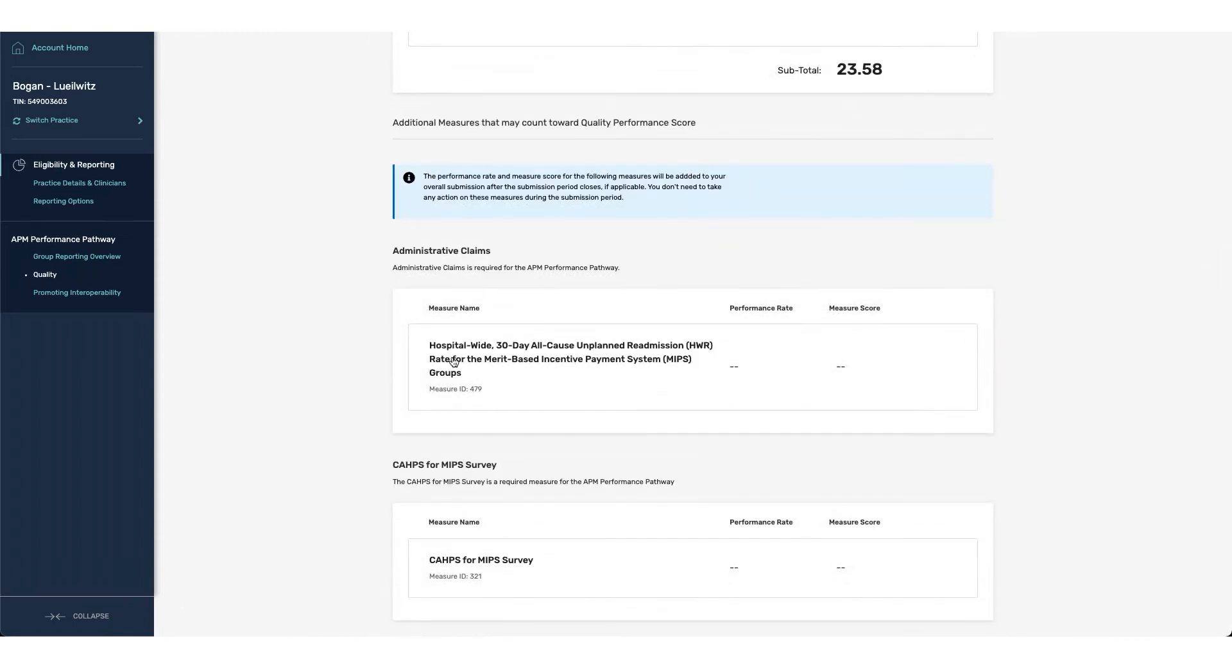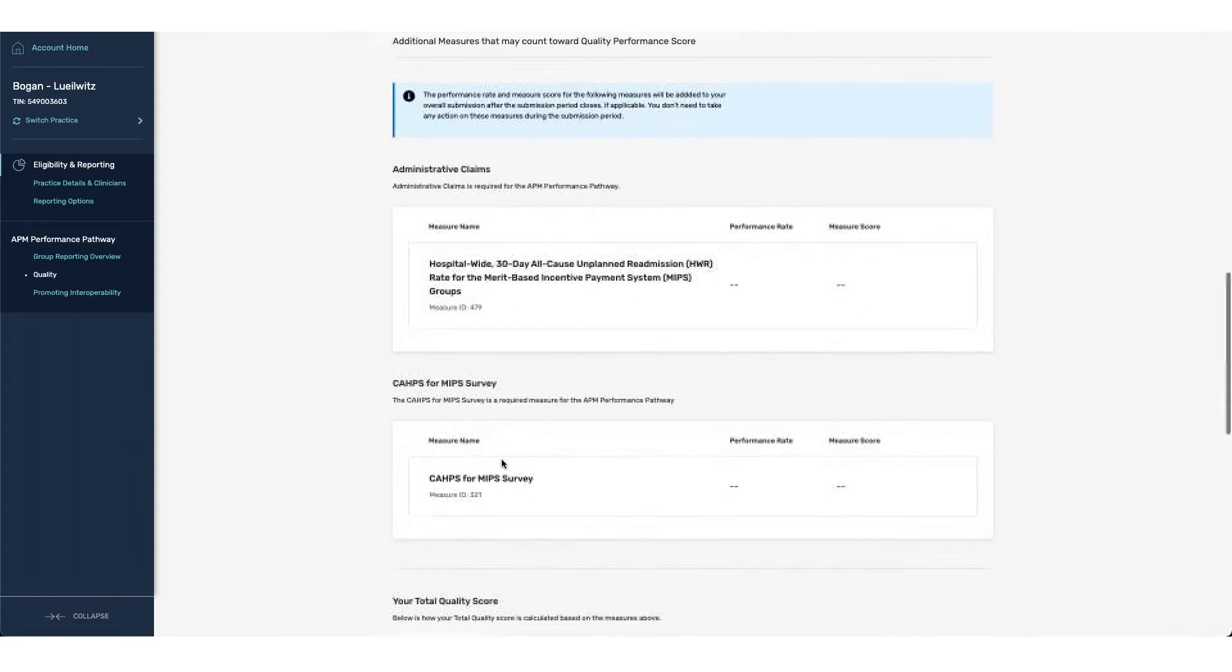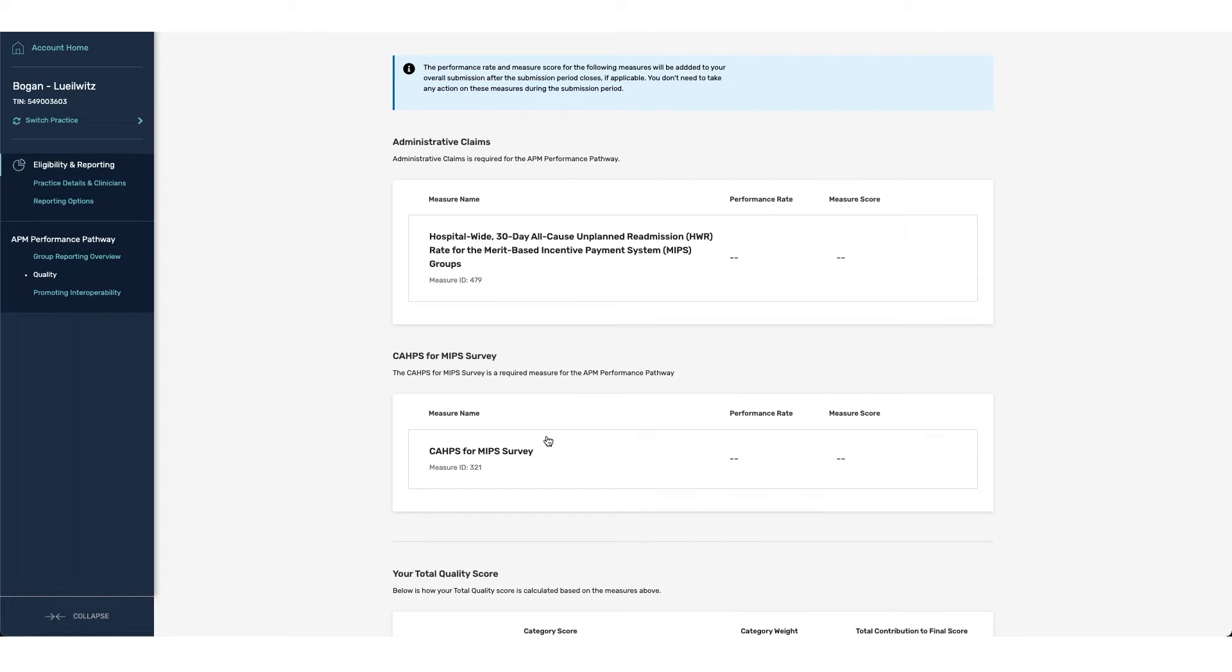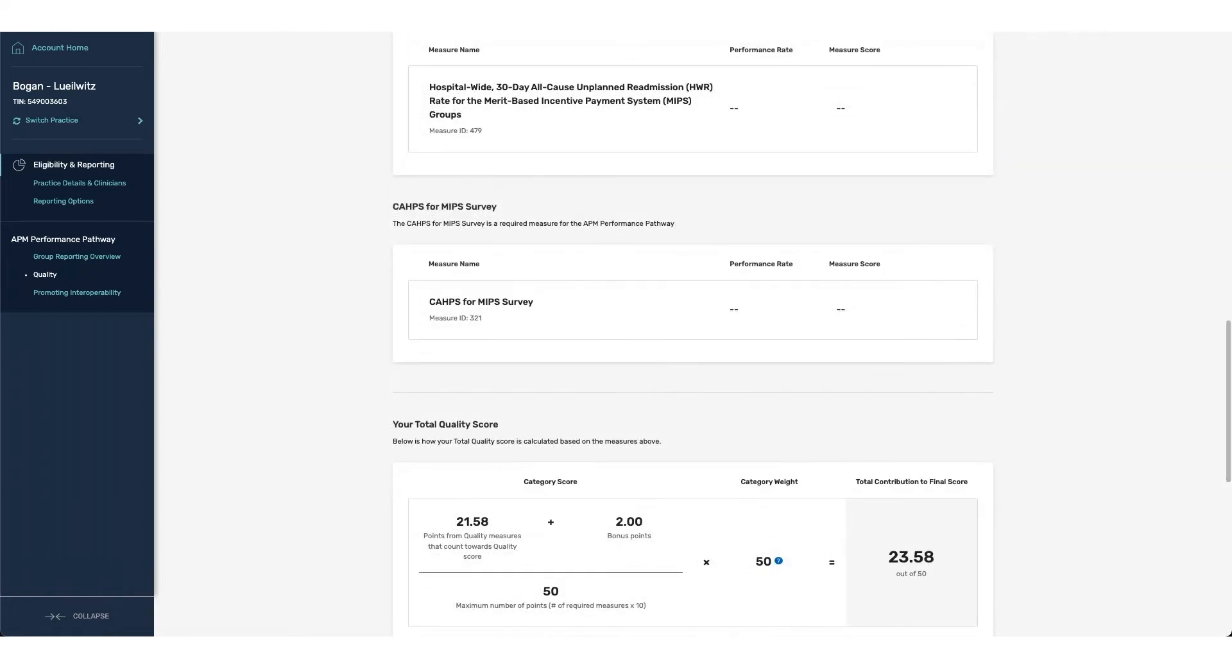For groups that are larger than 15, they will also be eligible to receive the hospital-wide readmission measure if they have met the minimum threshold, and are also responsible for registering and reporting the CAHPS measure. Since this information will not be available until after the submission period closes, during the submission period, we're going to show you that these measures are applicable, they have a weight, but have a score of zero.